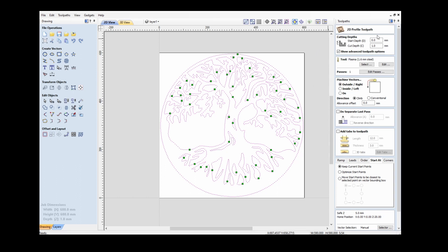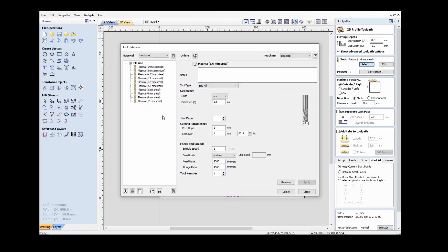Now I complete the setup for my toolpath. I've set a cut depth of one millimeter — almost irrelevant, but I have to set it at something. I select a tool from my tool database, where I've set up a whole lot of tools for different materials that I commonly cut. In this case I'm using 1.6 millimeter steel. Although there is no particular plasma tool in the tool database, I simply nominate it as an end mill and set the diameter at the width of the kerf and the feed rate.